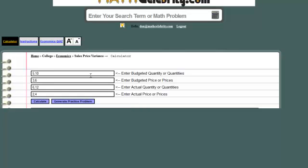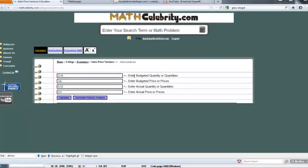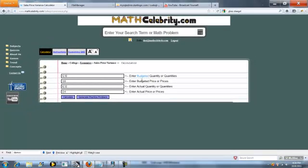We have four input boxes: budgeted quantity, budgeted price, actual quantity, and actual price.